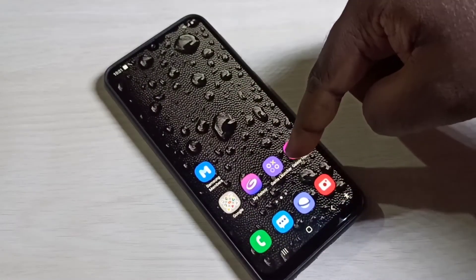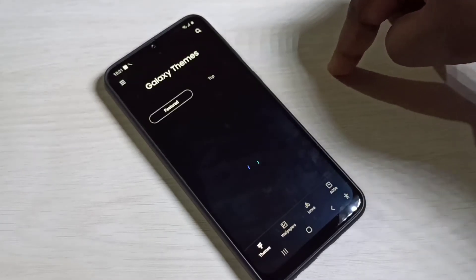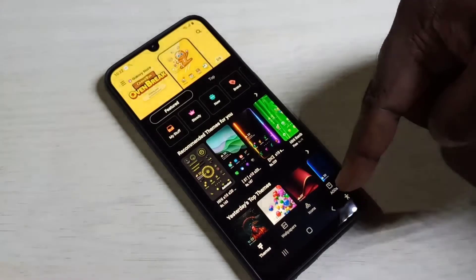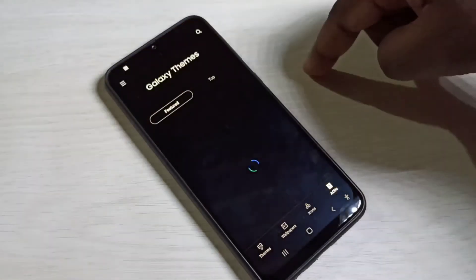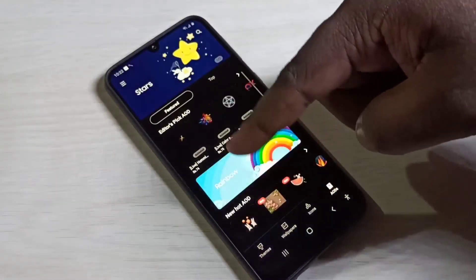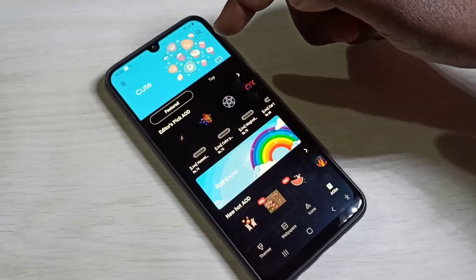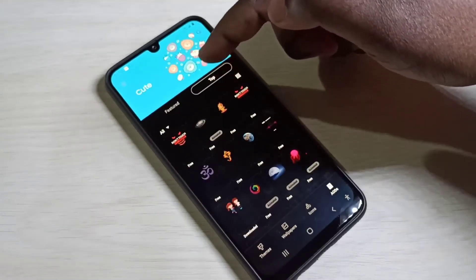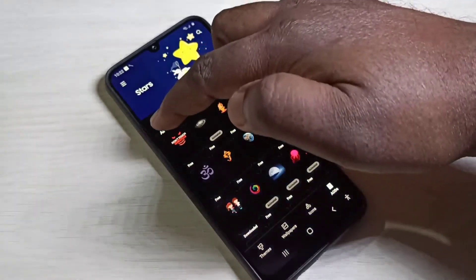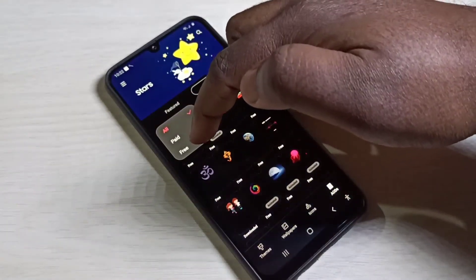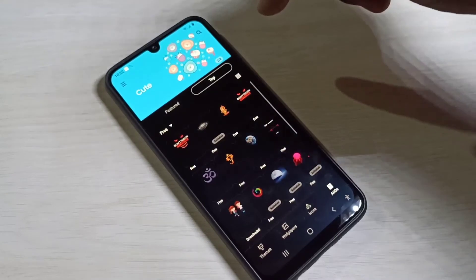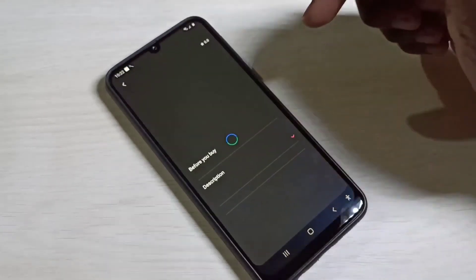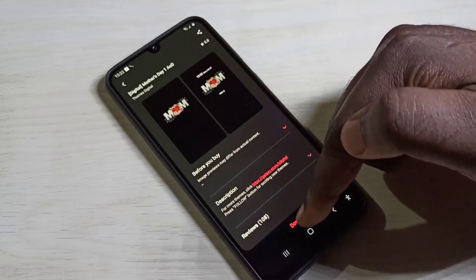Again open the Galaxy Themes app, then tap on AODs on the bottom right corner. Now we can see Always On Displays. If you want to see free Always On Displays, go to the top, tap on Top, then tap on Hold, then select Free. From this list you can select an Always On Display.